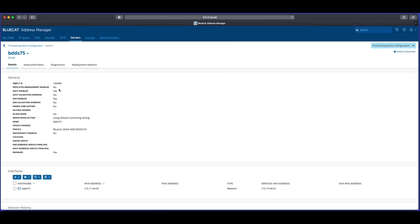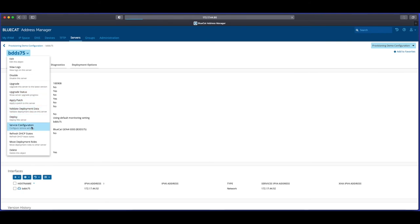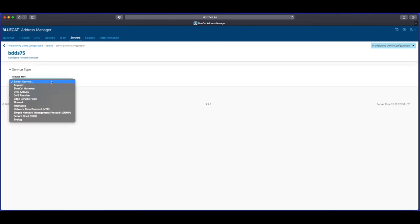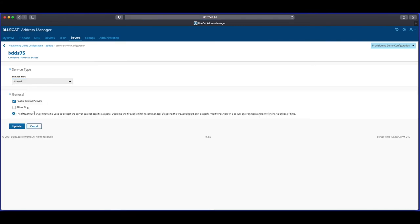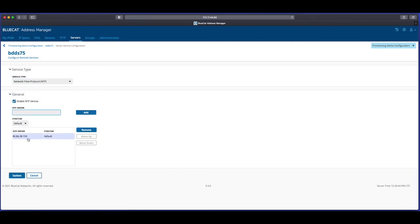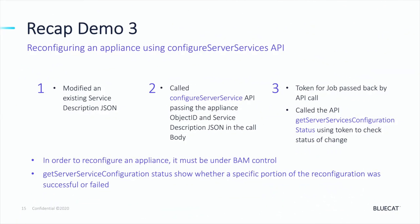Returning to our Address Manager, we can now look at the service configuration for this appliance. First we'll check the firewall to see if ping has now correctly been disabled on this BDDS75 — and it has. We should also quickly check the NTP service configuration confirms that the IP address has been updated from the BAM IP we had previously to the new public IP address we issued in our service configuration JSON. To recap Demo 3, we've seen how a call to the Configure Server Services API with a single object ID and JSON service descriptor can be used to reconfigure an existing appliance.